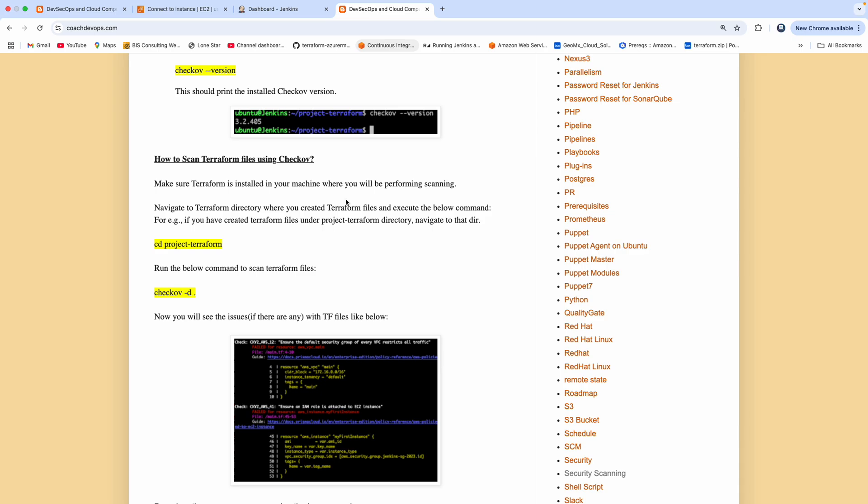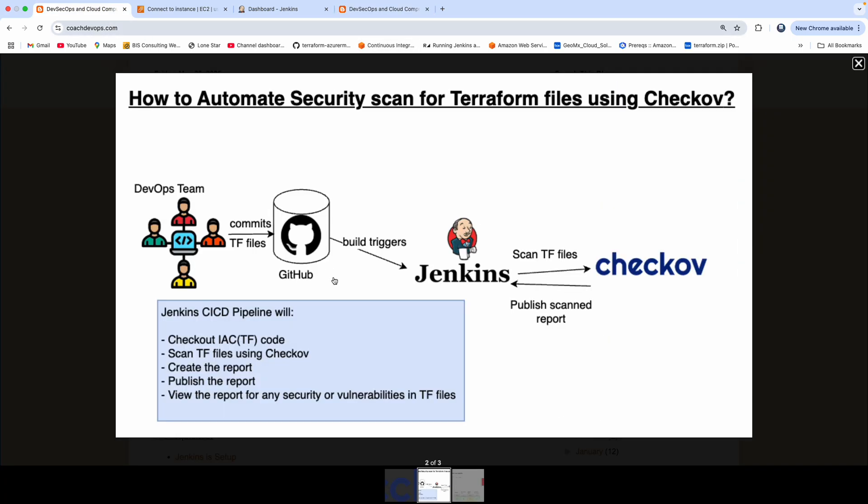But in this video, we are going to talk about how we can actually automate this entire process by creating a Jenkins pipeline. So let's try to understand this use case better. If you look at this diagram, let's say you are part of a DevOps team, you are committing Terraform files into GitHub, you want to make sure that your Terraform files are fully compliant and don't have any security violations, right?